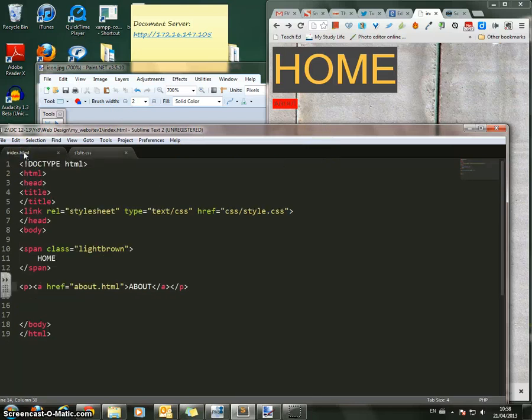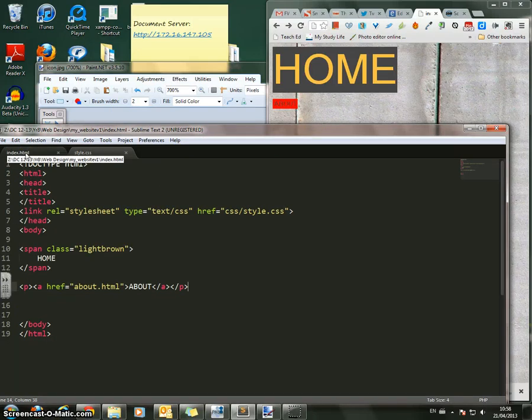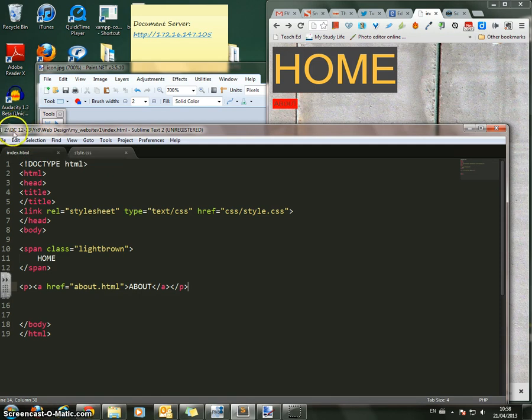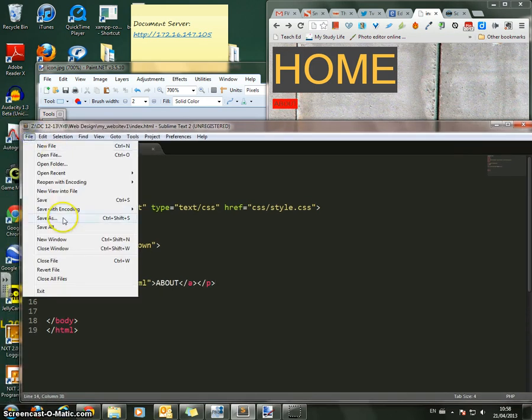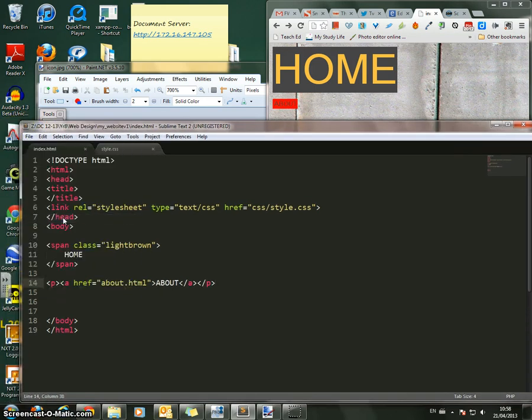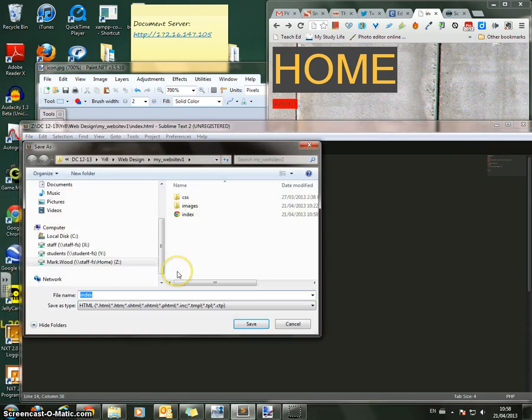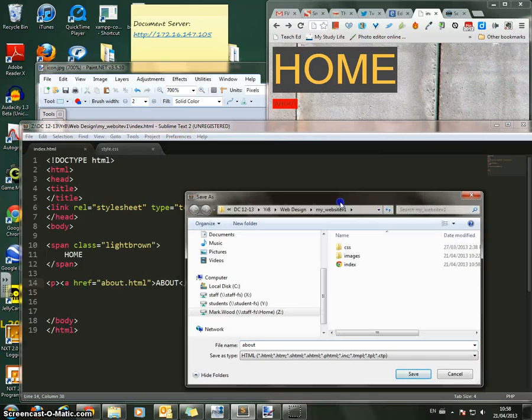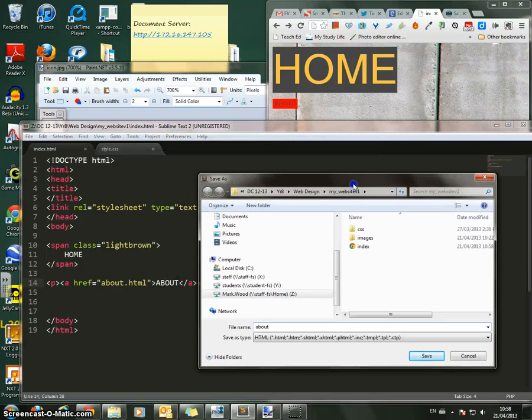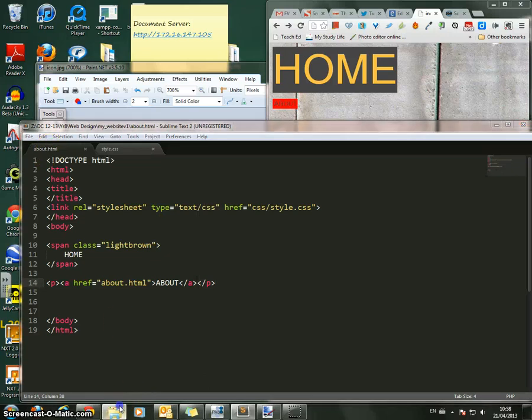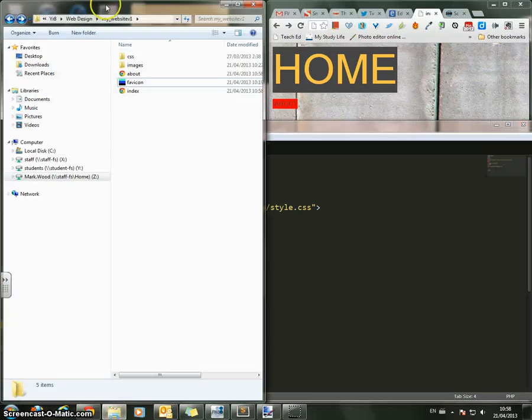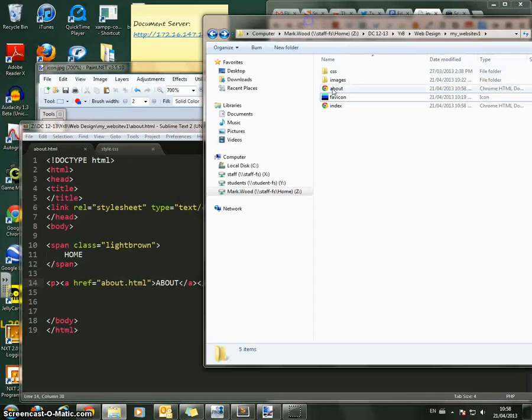So what I want to do now is I'm going to go back to my index.html. Watch this. I'm now going to copy this page. I'm going to go File, Save As, and I'm going to save it as About. So I'm now saving this exact code, but I'm saving it as About.html. Press Save. So About.html is now open. If I go in here, I now have that About page, the index page.